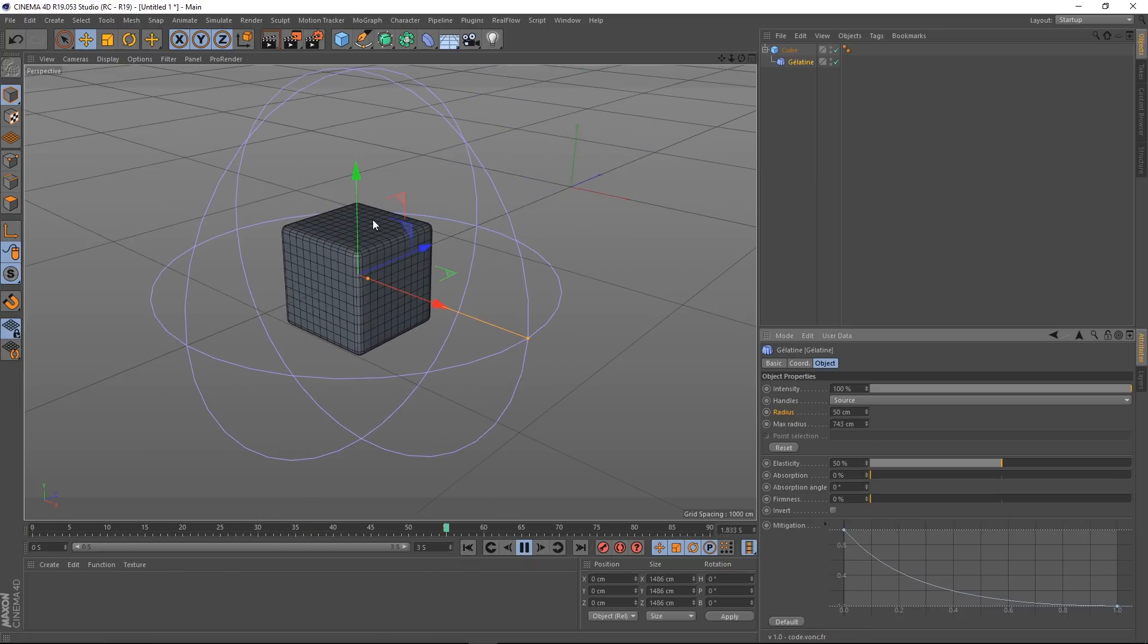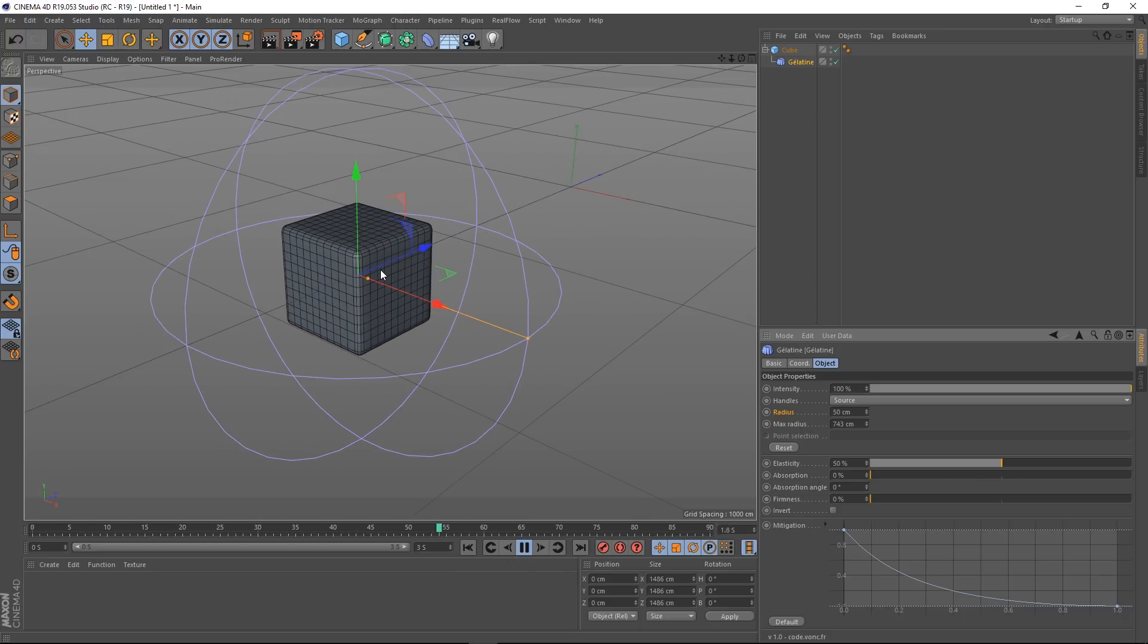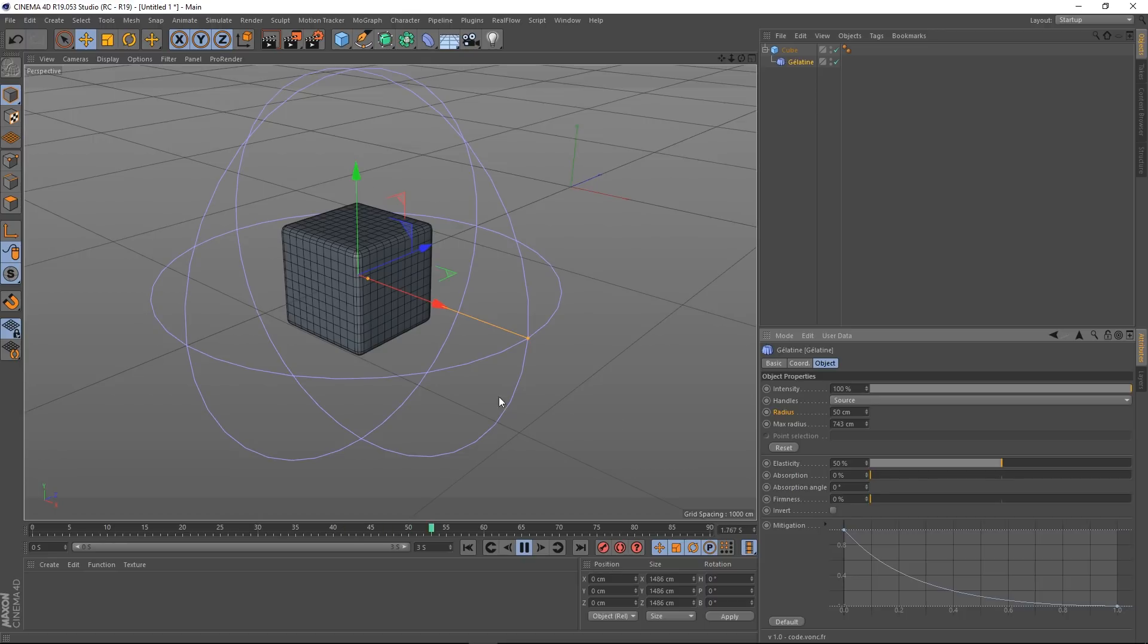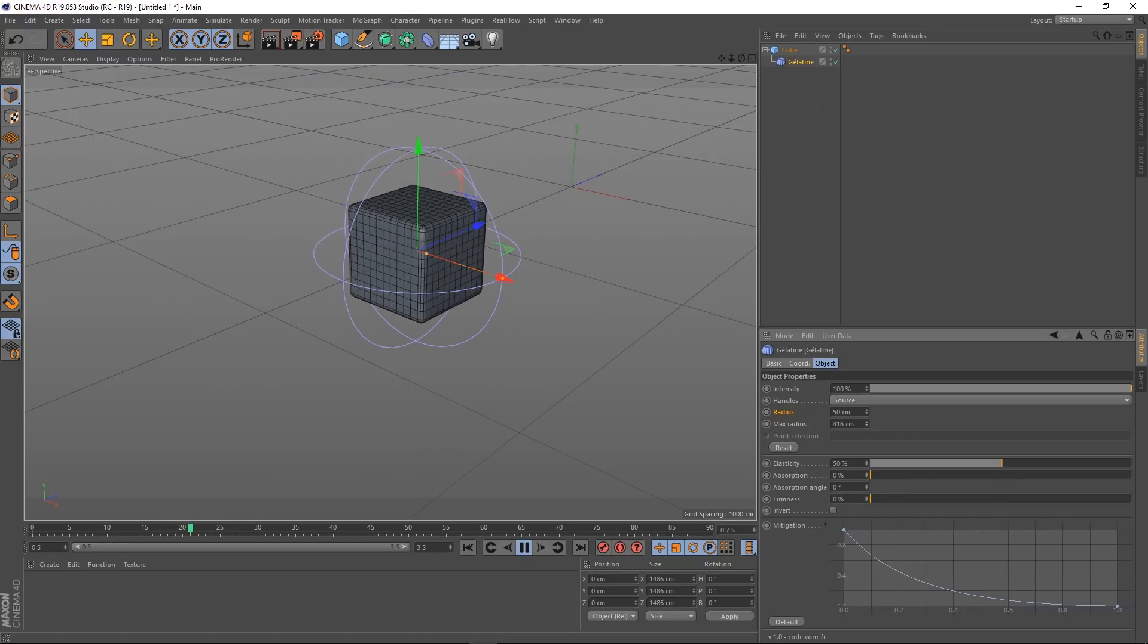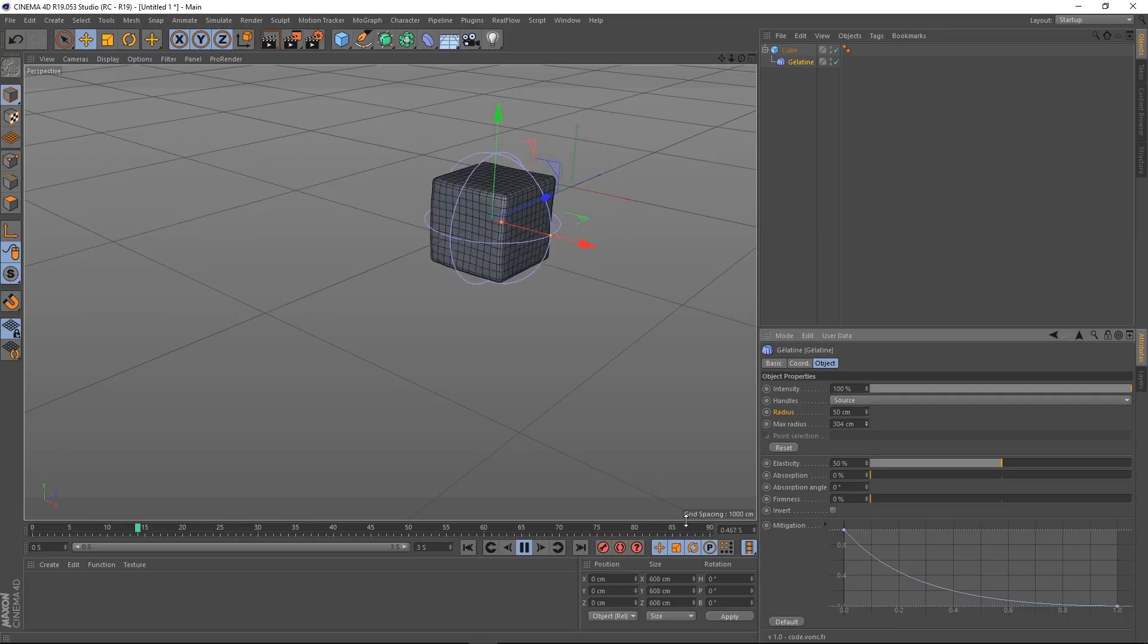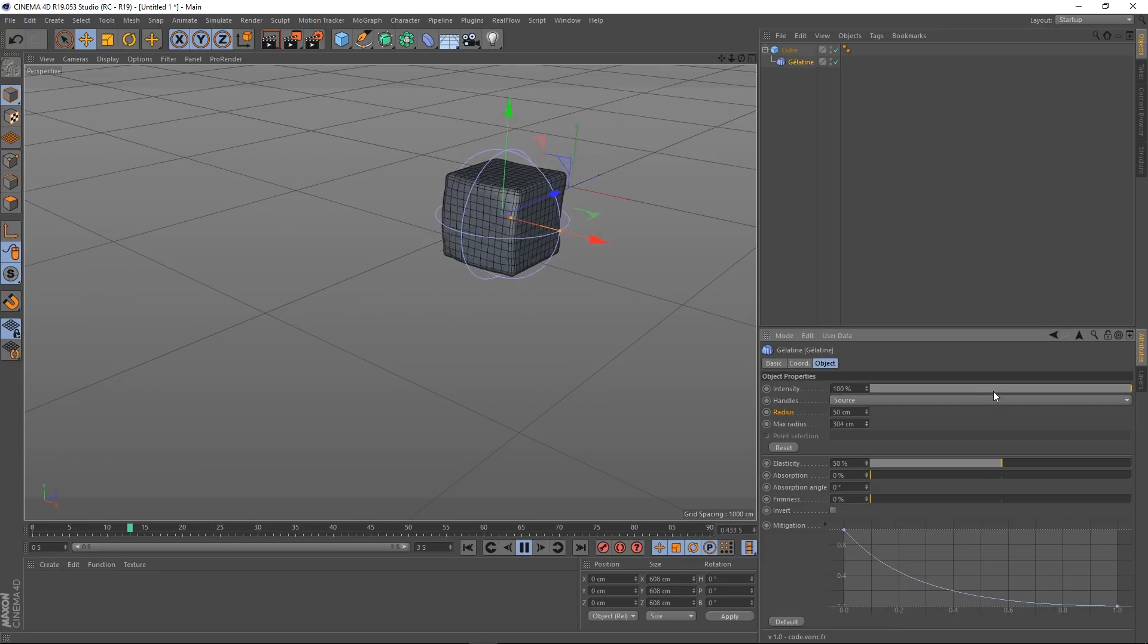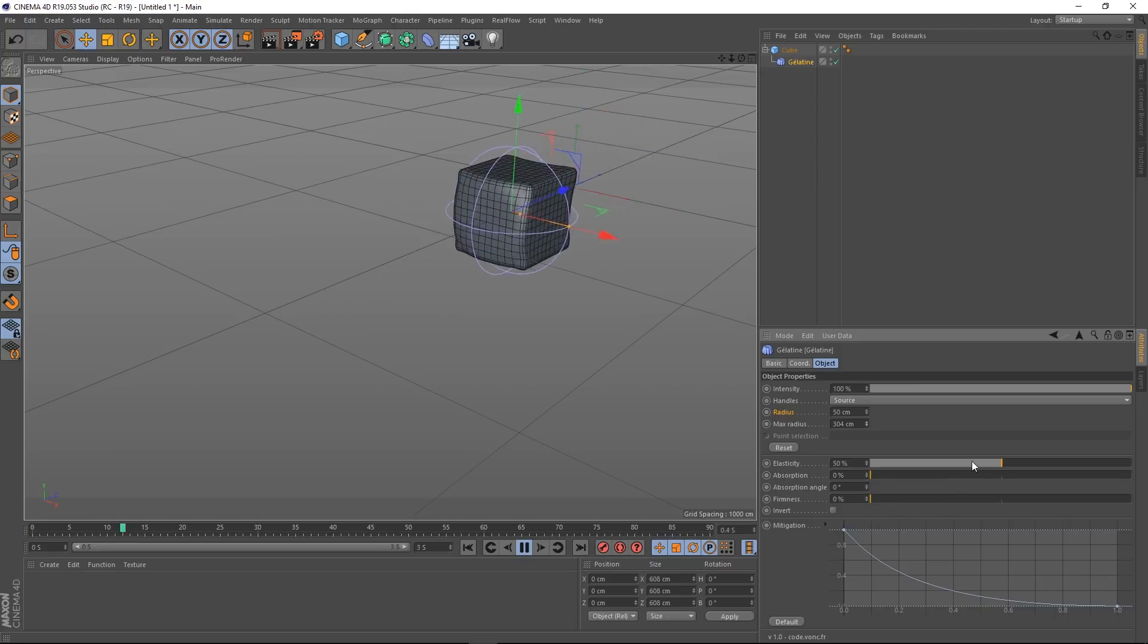So now this jiggle force is actually spread over a longer distance. So you can see that not much is happening. But if I reduce this Max Radius, so this is like the sort of 100% if you like, you can see that having a lot more of an effect now. So that's these two sorted.